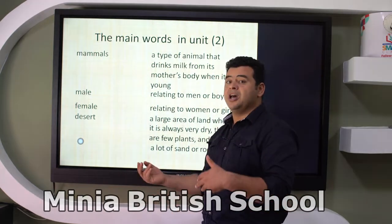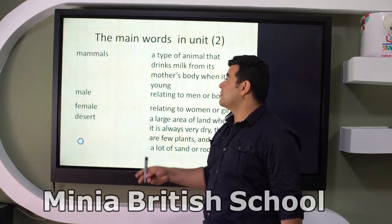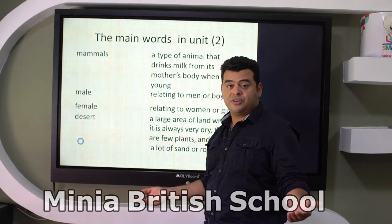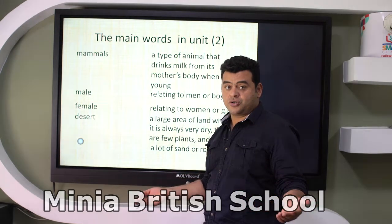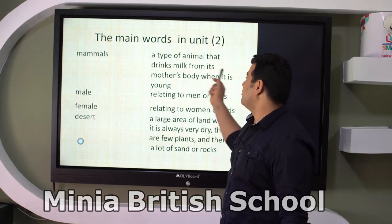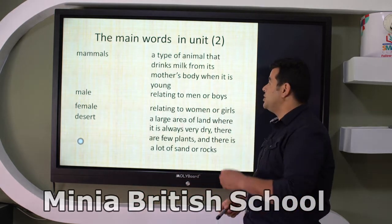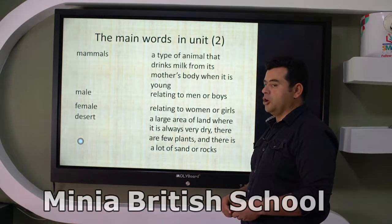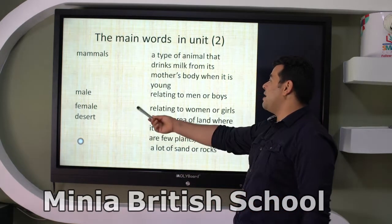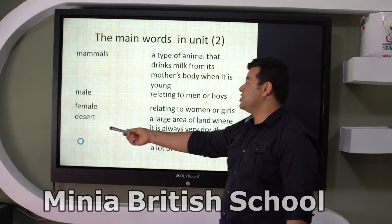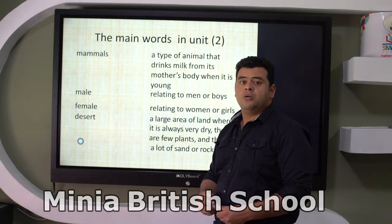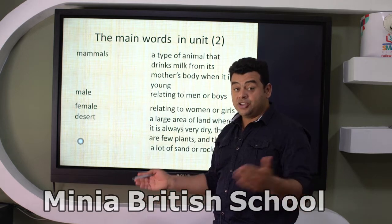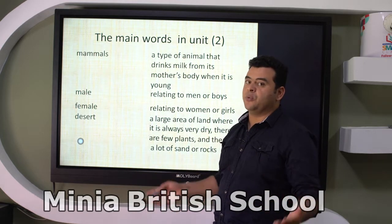Mammals are a type of animal that drinks milk from its mother's body when it's young — both male and female. Deserts — you know, most of the size of Egypt is a desert; the massive area of Egypt is desert, so desert is everywhere in Egypt.